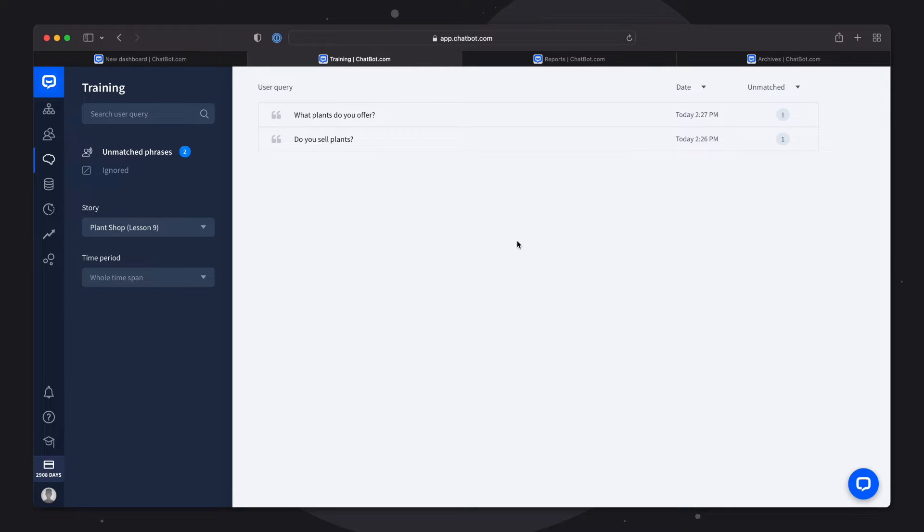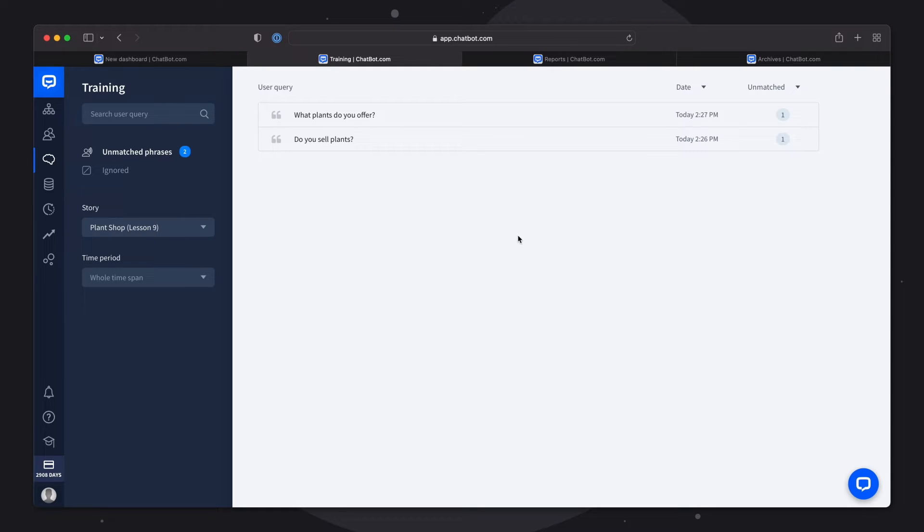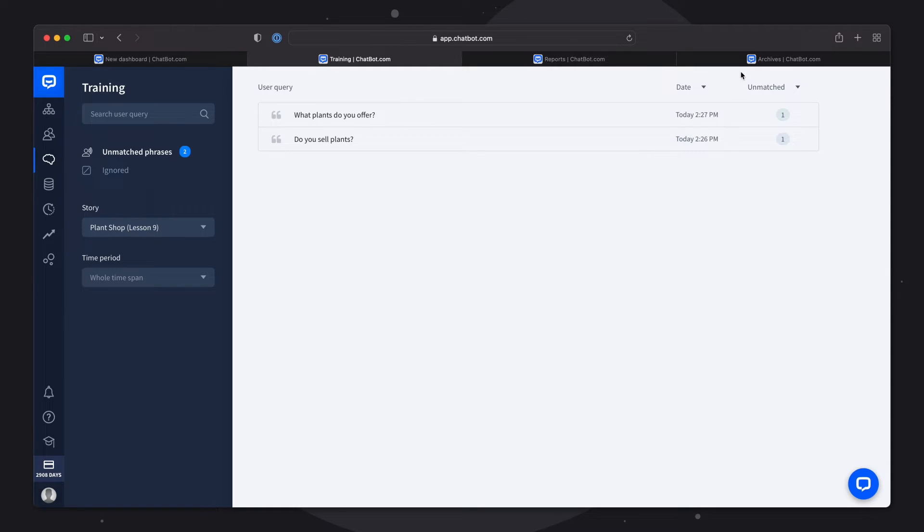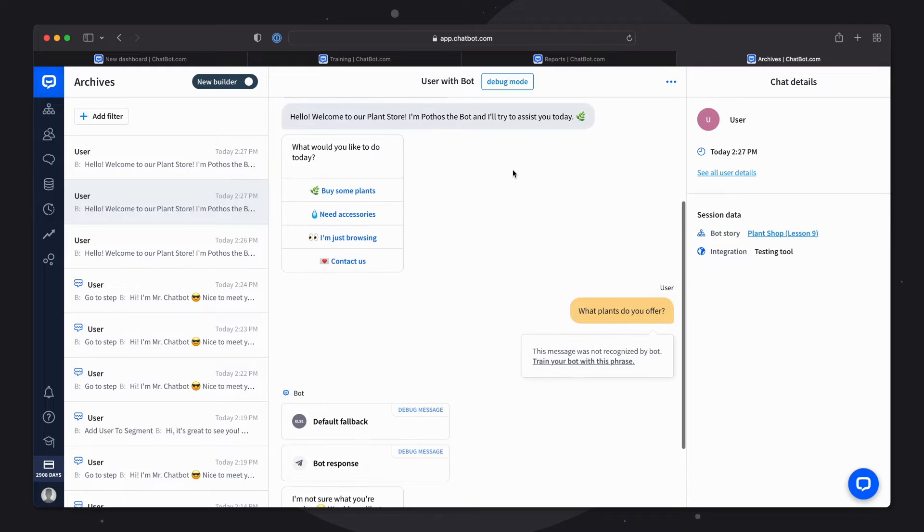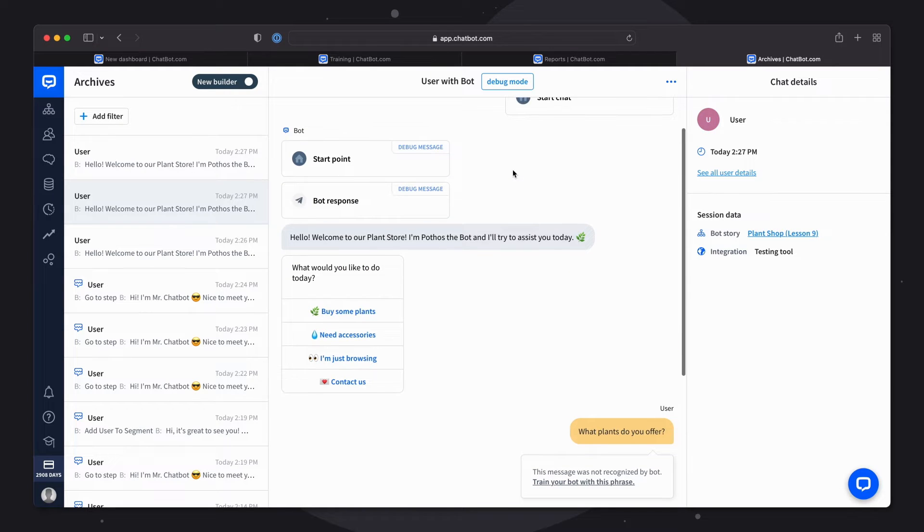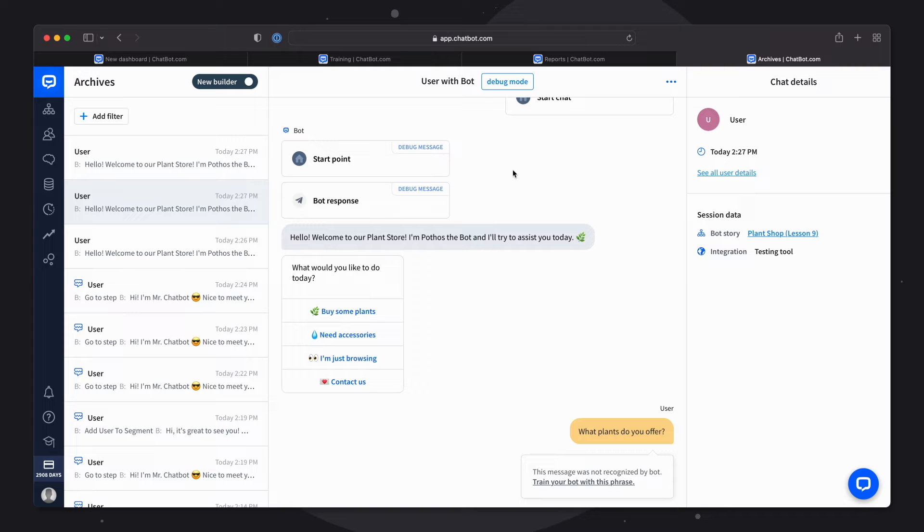The next section is just as important as the training one. In the archives you can see what your customers are chatting about with the bot. You can also make sure that all of the matched phrases redirect the customer to the right parts of your story.